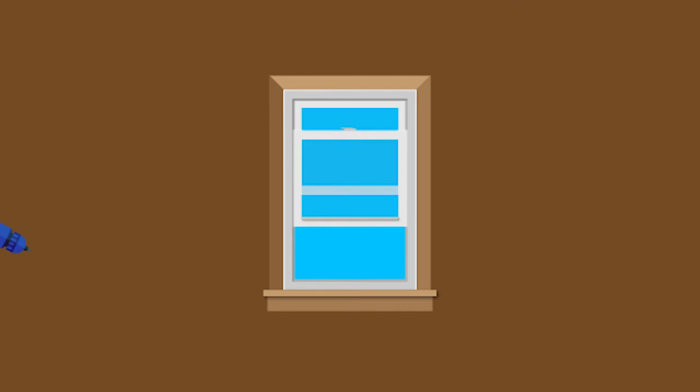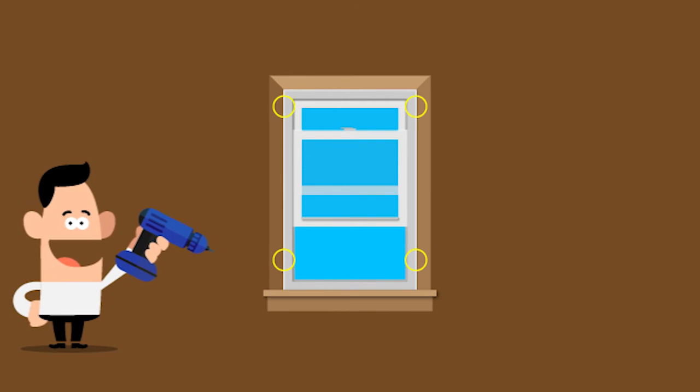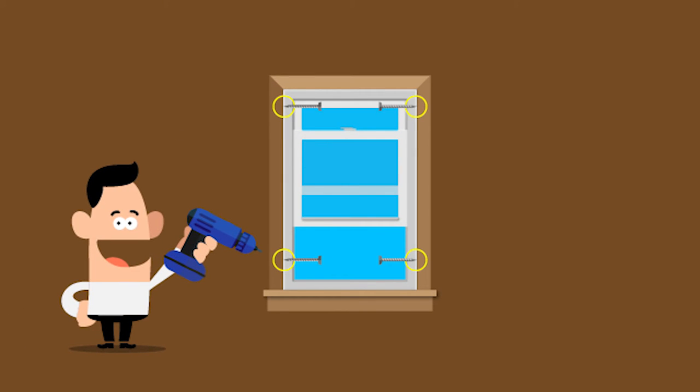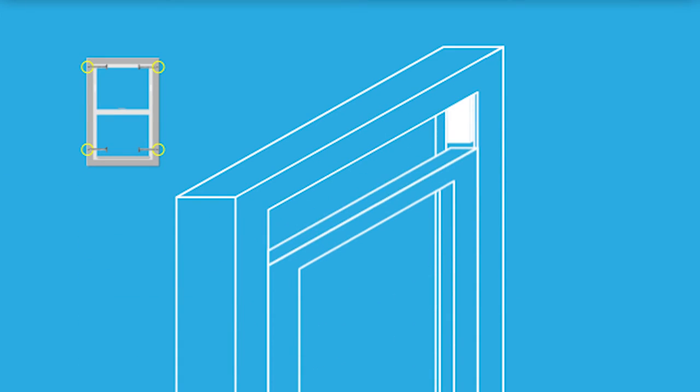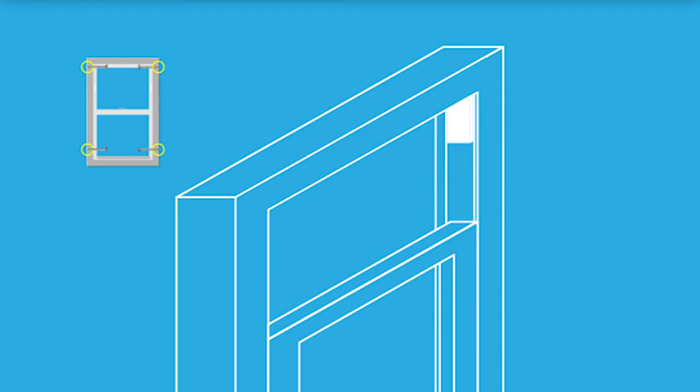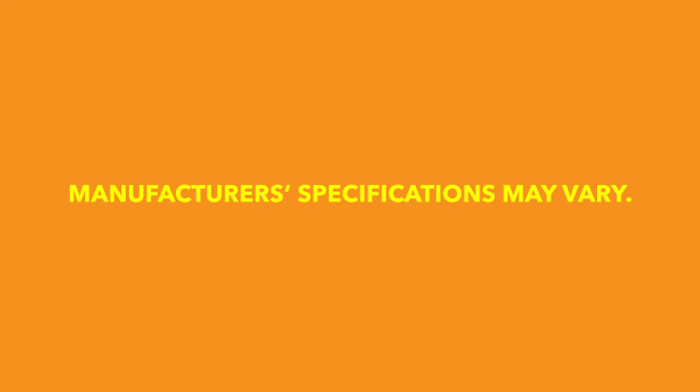Open the sash to access the pre-punched installation holes. Secure the window by fastening screws through the installation holes. The pre-punched installation holes are behind the sash stops at the top and bottom of each side of the window. Manufacturer specifications may vary.